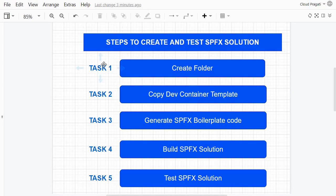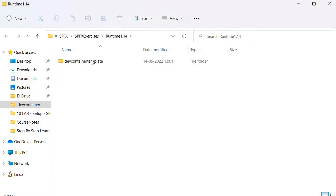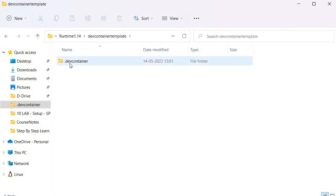The first task is to create a folder, and we will specify the name of the folder as per our learning activity. The second step is to copy a dev container template from a common location. I have created a dev container template, and I'm going to use runtime 1.14, within which I have kept this dev container template.